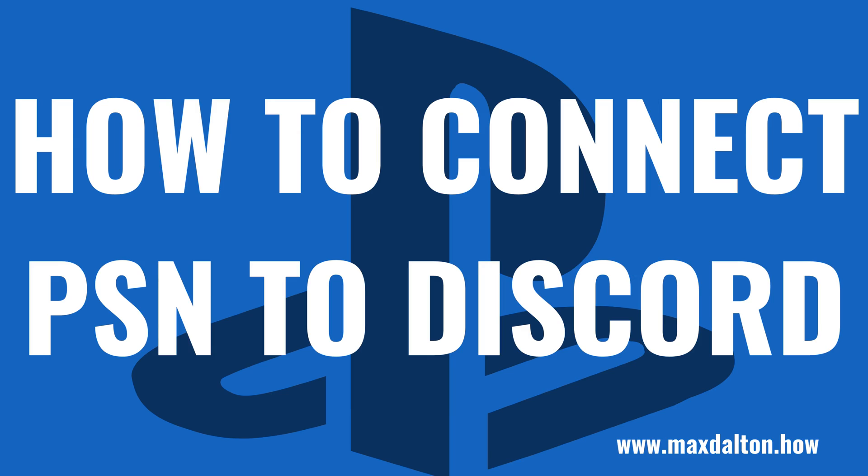Now let's walk through the steps to connect your PSN account to Discord. I'll show you how to do this using both the Discord desktop app and the Discord mobile app for iPhone, iPad, and Android devices.